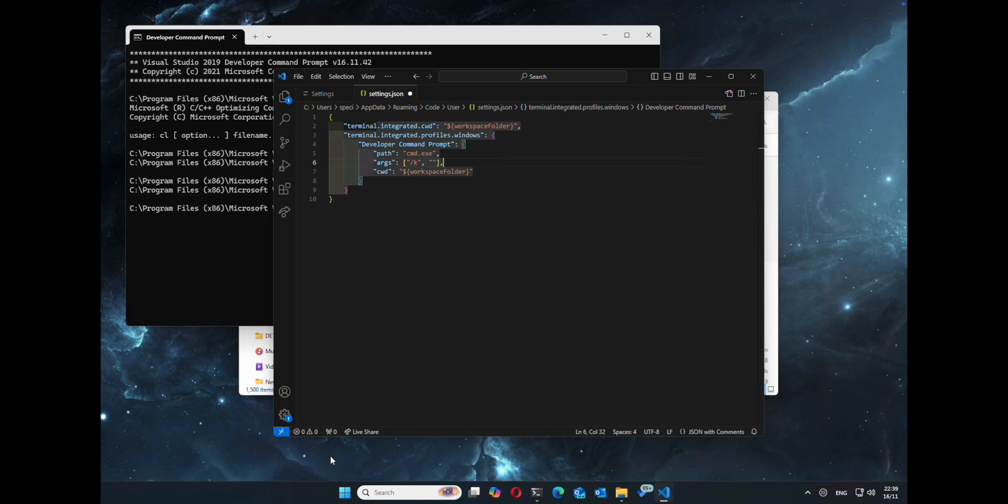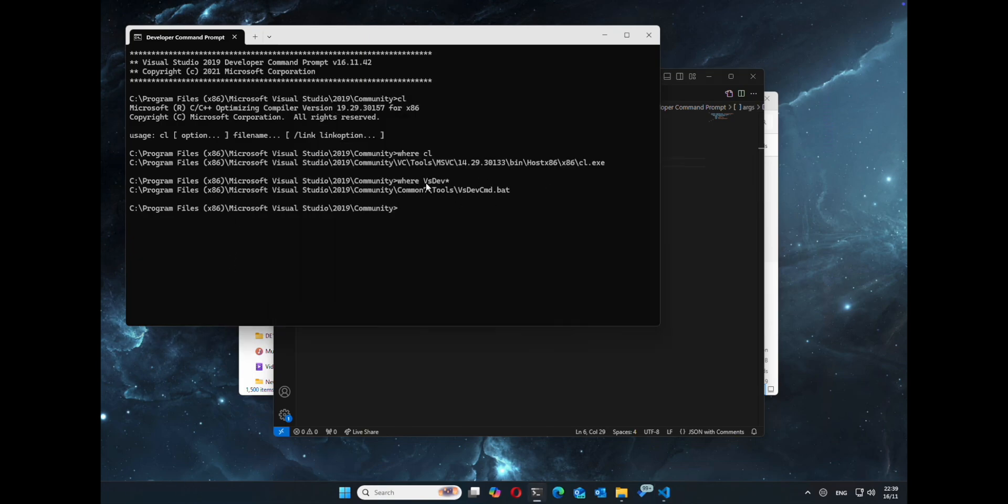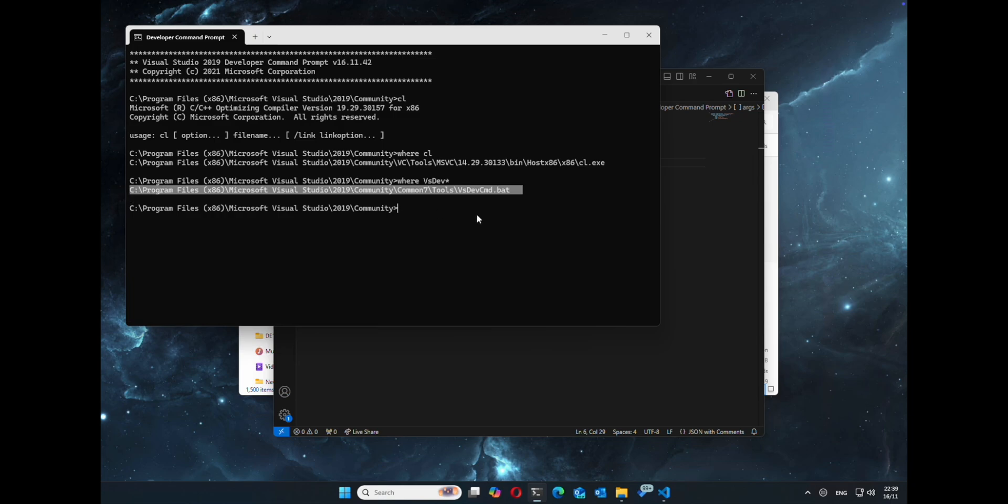We've got everyone, go ahead and let's take in the path to the BAT file, vsdev command dot BAT. And remember we're going to have to escape out the slashes.